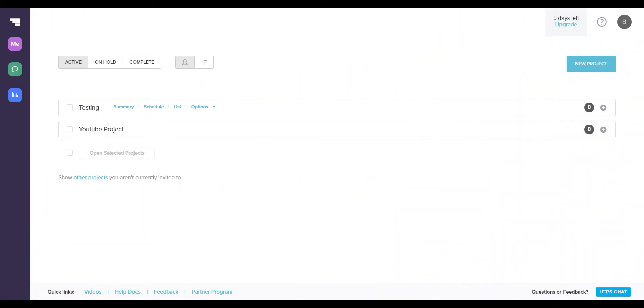As you can see here, this is the first project page that you'll be introduced to as soon as you sign up for TeamGantt. I think it's very sleek and you can also easily manage your projects from here. As you can see, I have my testing project and my YouTube project. For today's video, I'm going to be showing you what I set up for my YouTube project and walk you through the entire process.